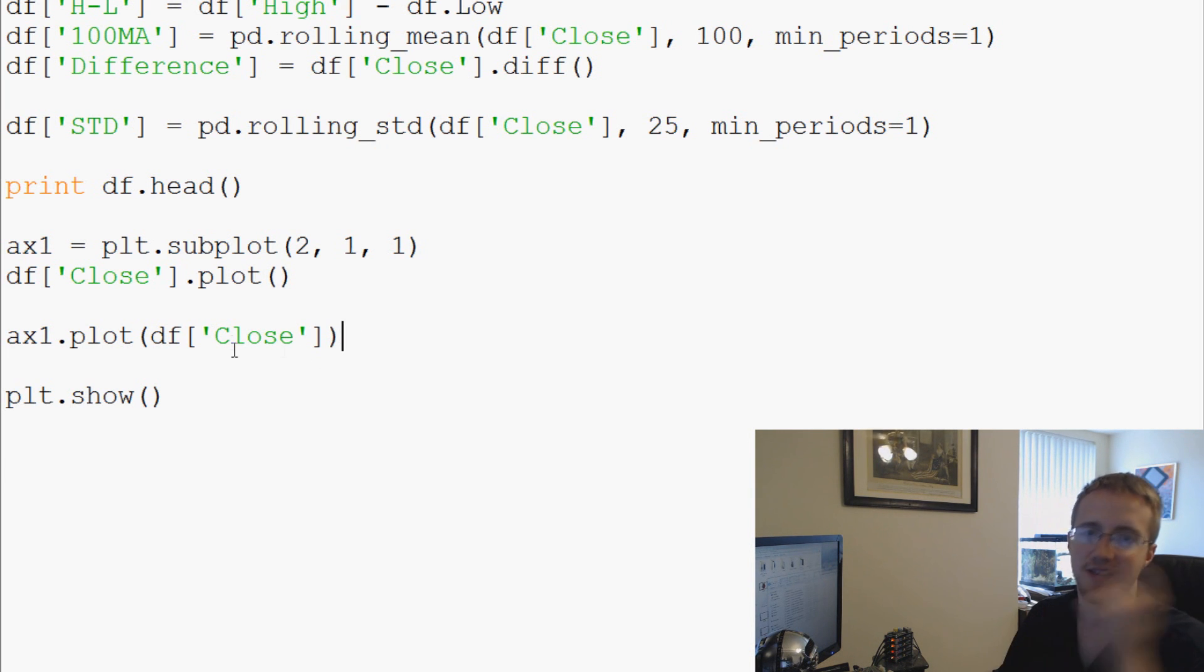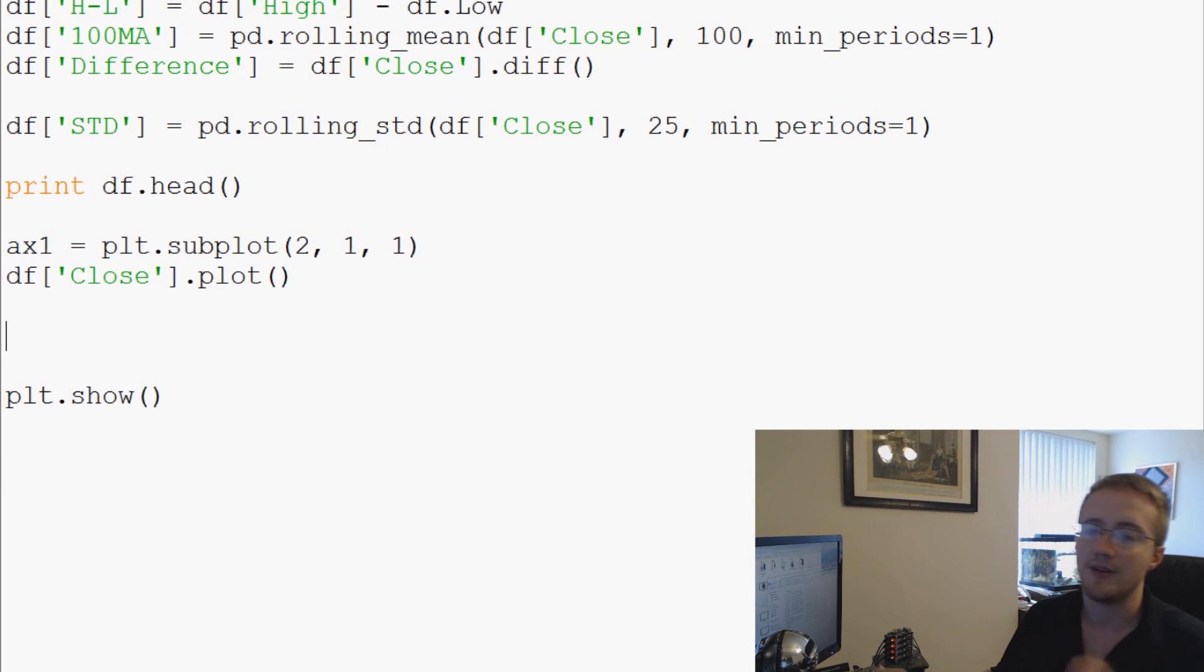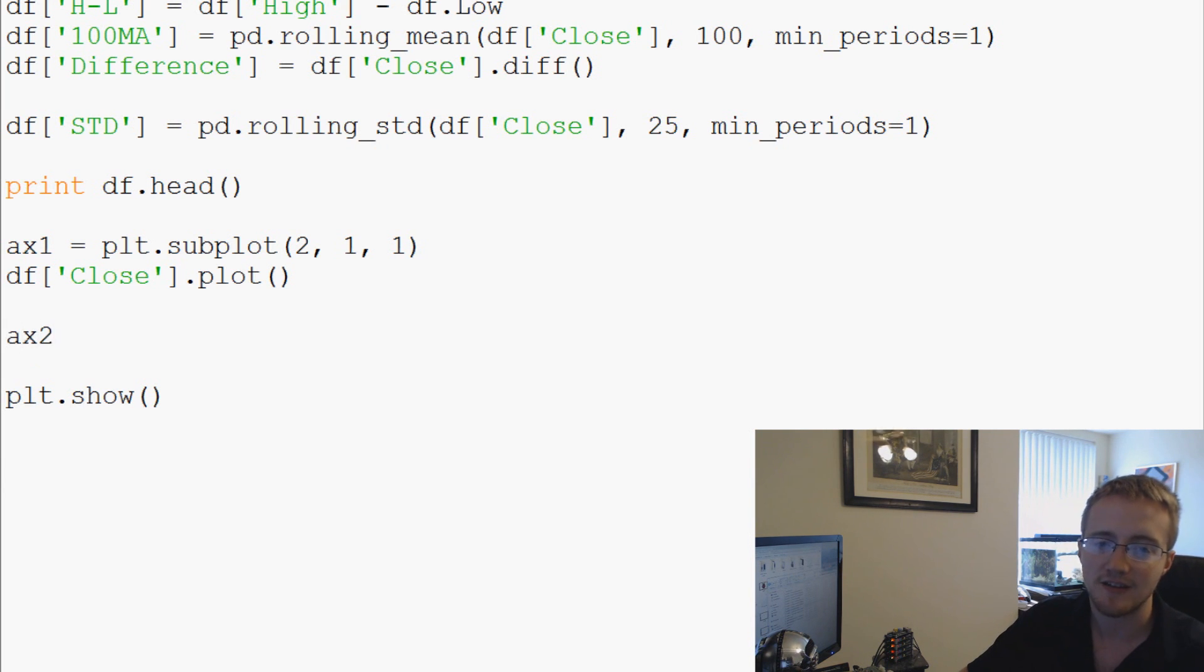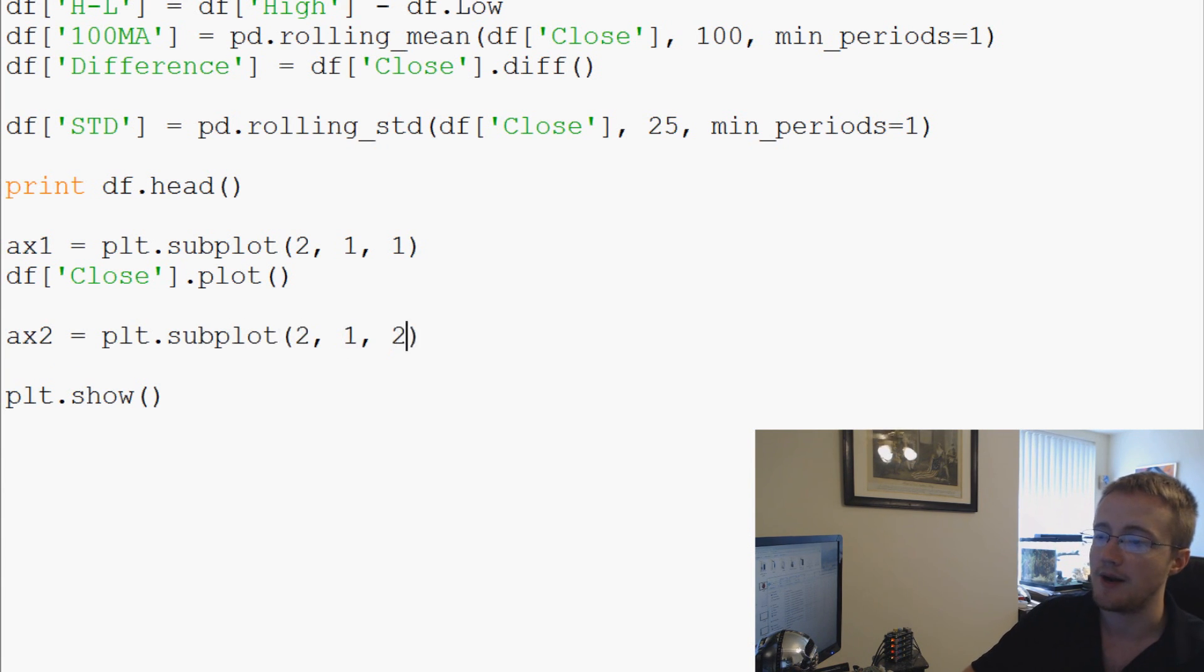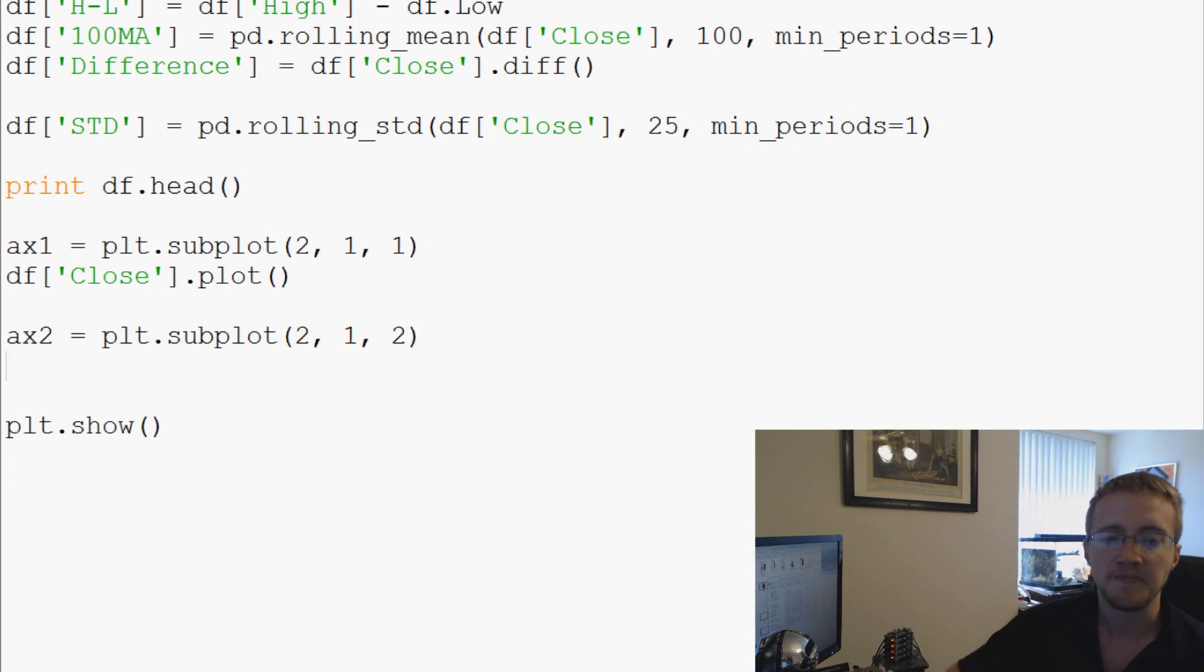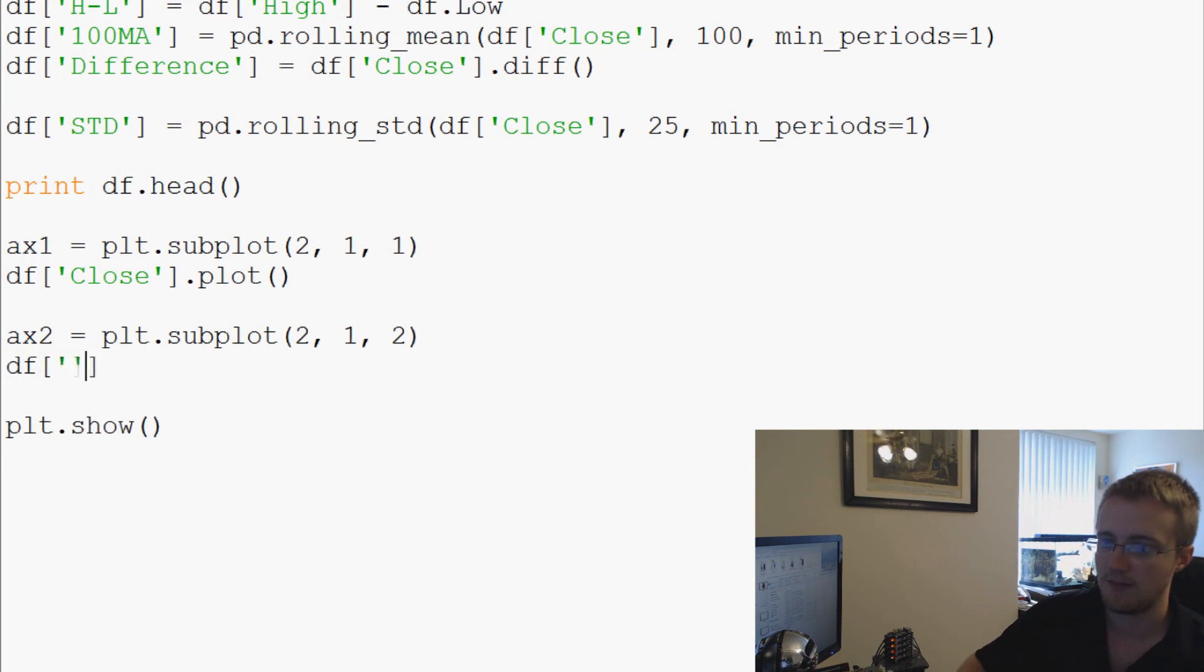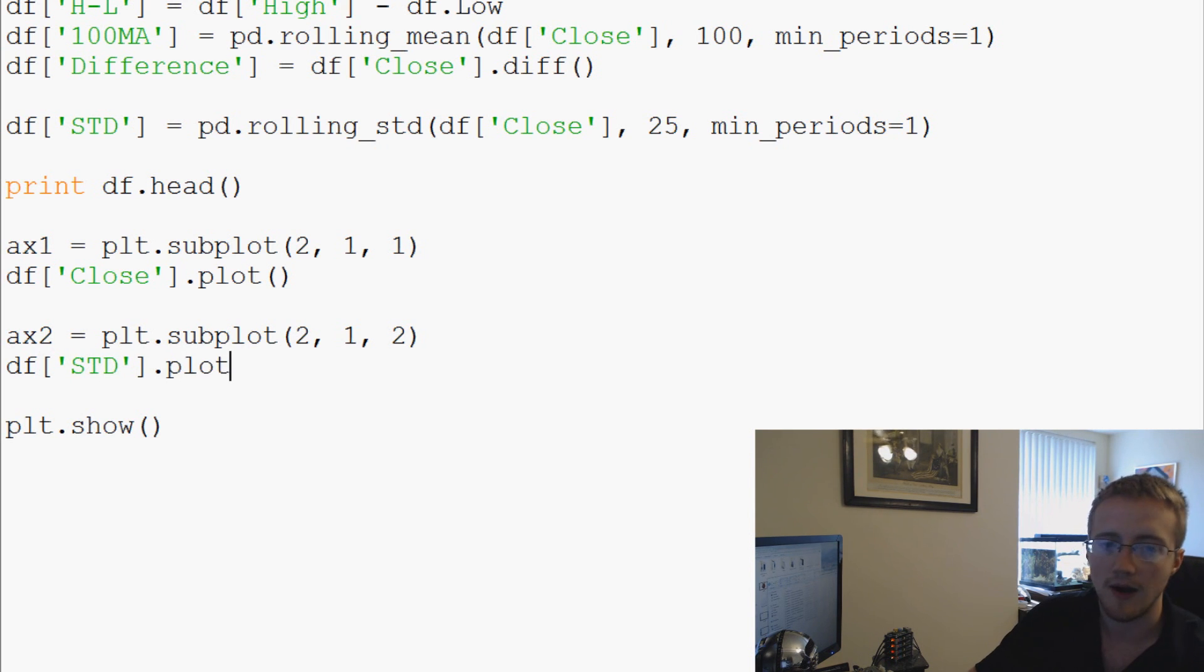say ax2 = plt.subplot again. It's a 2 by 1, or it's a 2 by 1, and this will be plot number two. And then this one we're going to say df.std.plot.